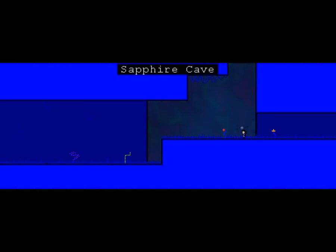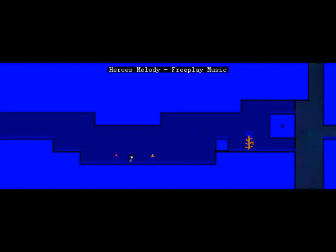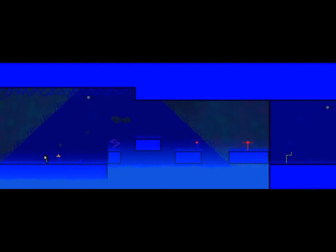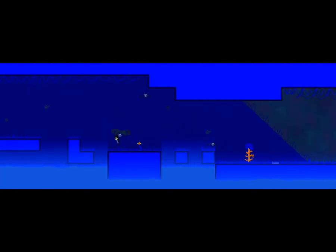Sapphire cave? What? What's my music? Hero's melody. Free play music. Here we are in the sapphire caves, everybody. I can't climb. I can't go up. So down is all I can go. Oh, yeah. I'm jamming. I like this music so much.